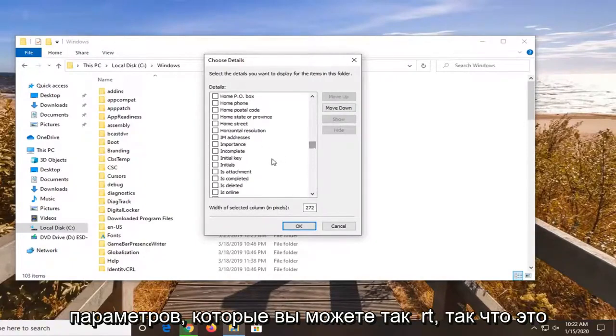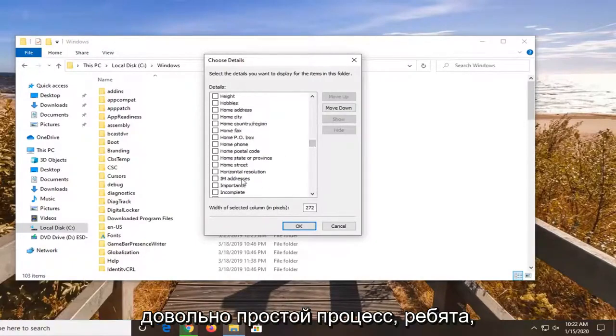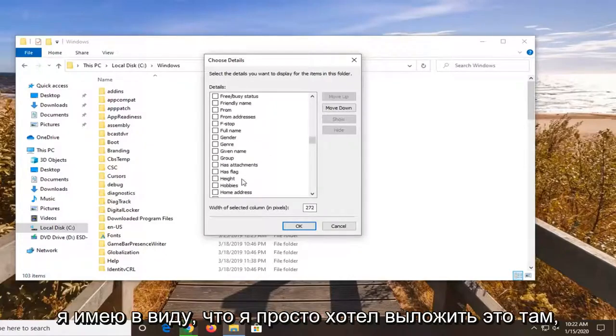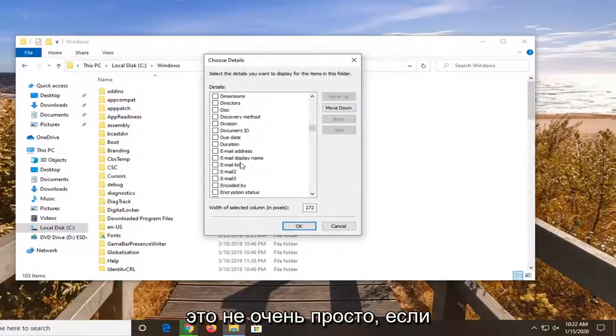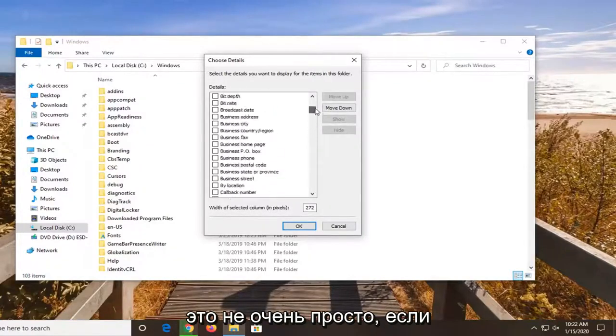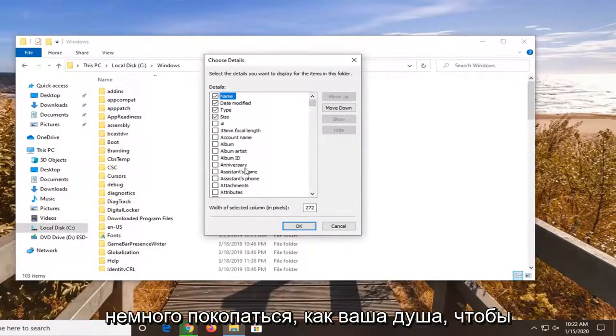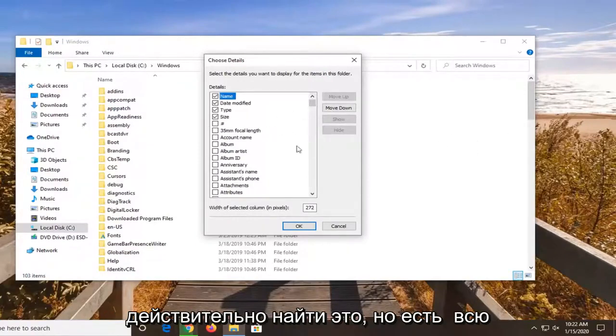So it's a fairly straightforward process here guys. I just wanted to put it out there. It's not very straightforward that it exists to be honest. You kind of have to dig around a little bit as you saw to actually find it.